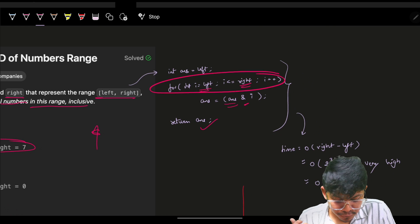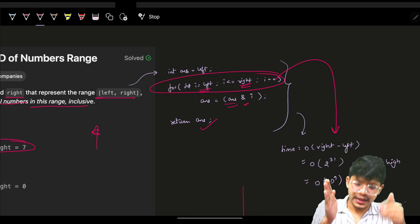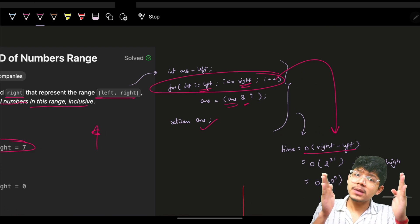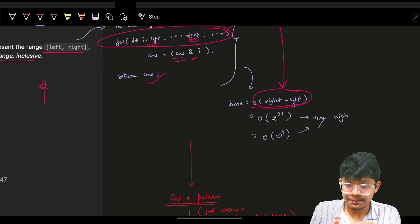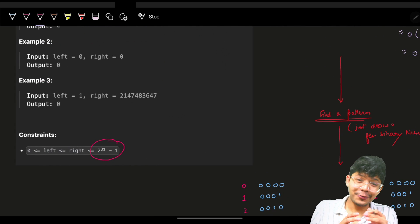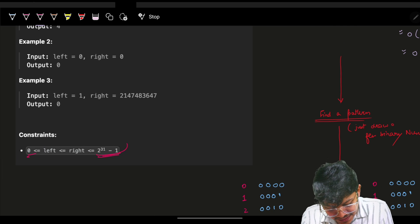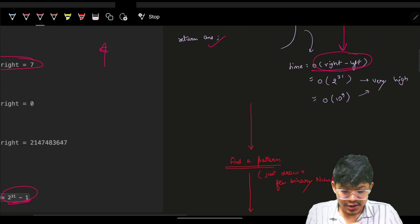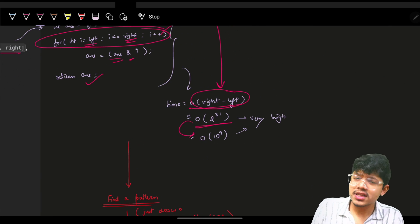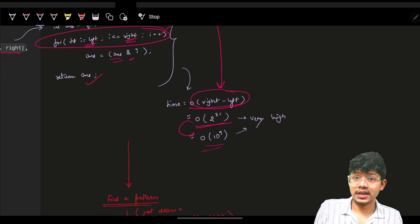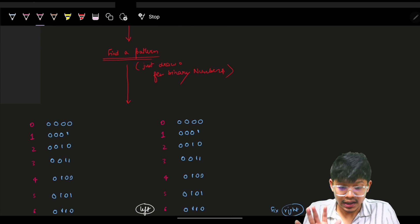What is the time complexity of this approach? Using a for loop from left to right, you iterate on roughly right minus left elements. The smallest left can be 0 and the largest right can be 2^31, so the complexity can be roughly 2^31, which is nearly equal to the integer limit — about 1e9 — which is very high. This brute force will not work.